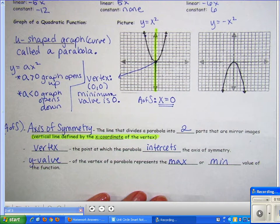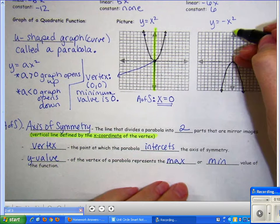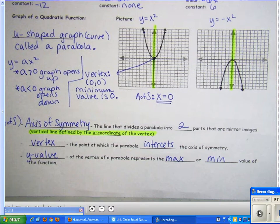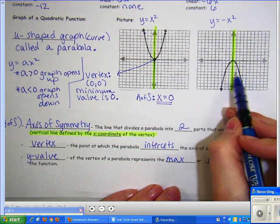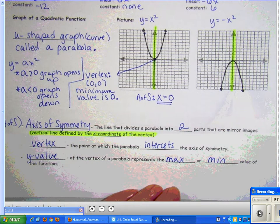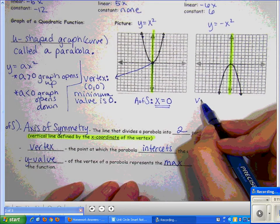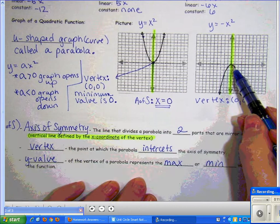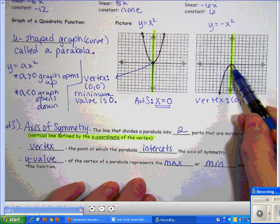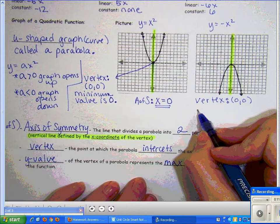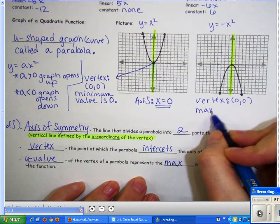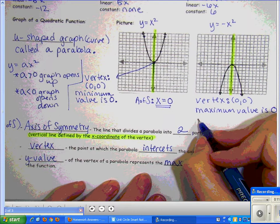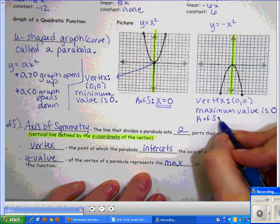For y = −x², the graph opens downward and the vertex is also at (0, 0). Folding the graph on the axis of symmetry, corresponding points match on each side. Now the vertex is the highest point on the graph — every other point is below it — so this is a maximum value. The maximum value is 0 (the y-coordinate of the vertex), and the axis of symmetry is x = 0.